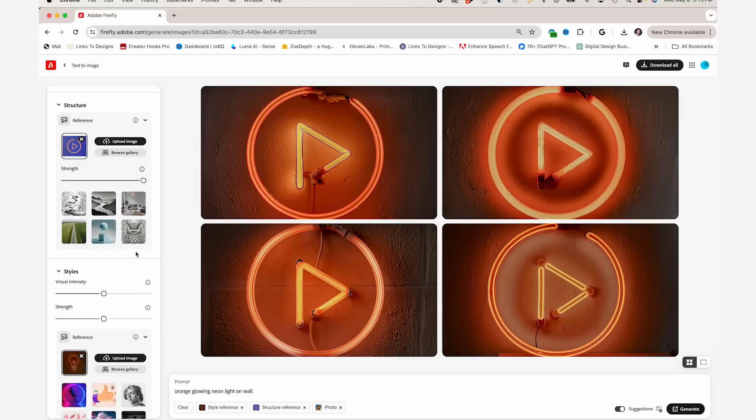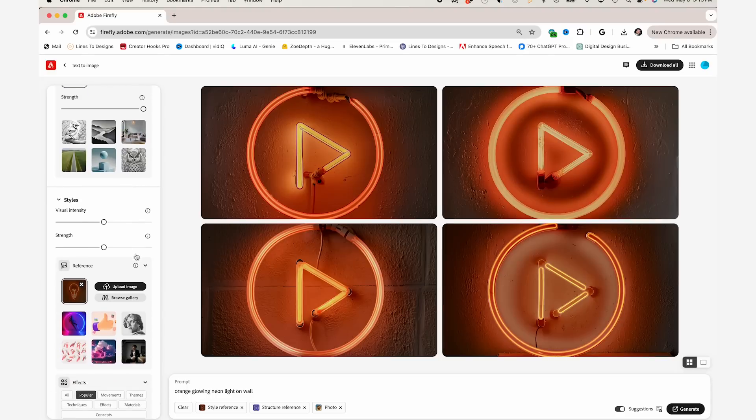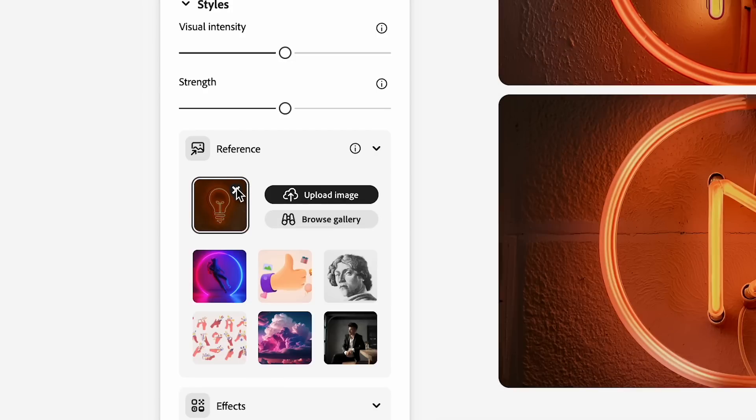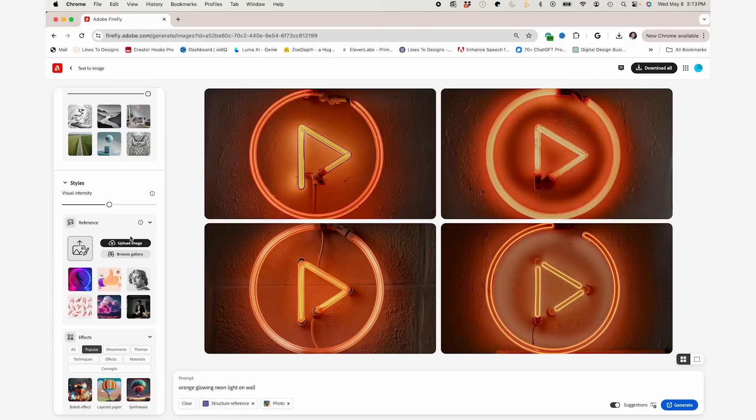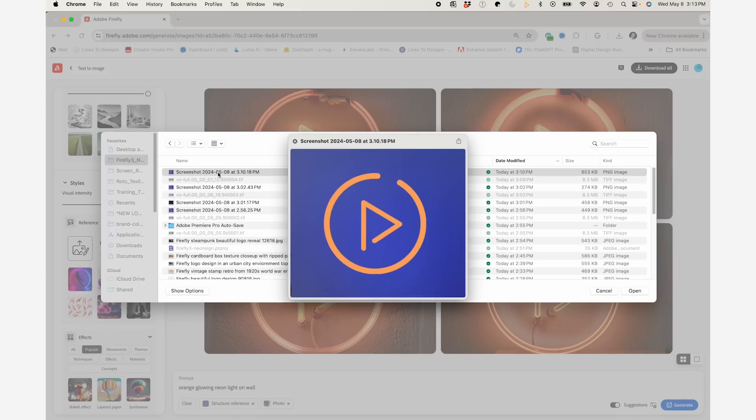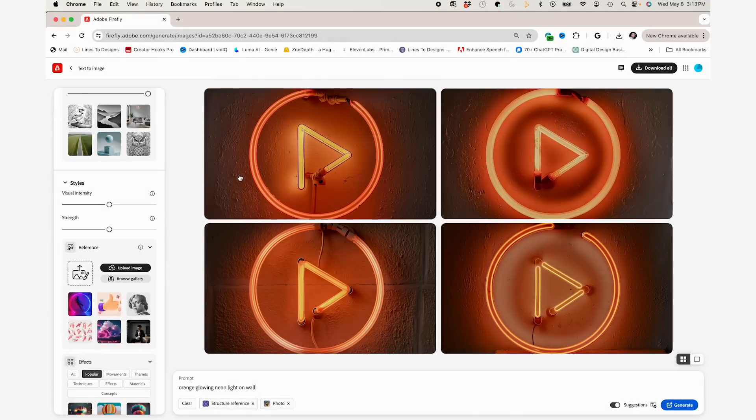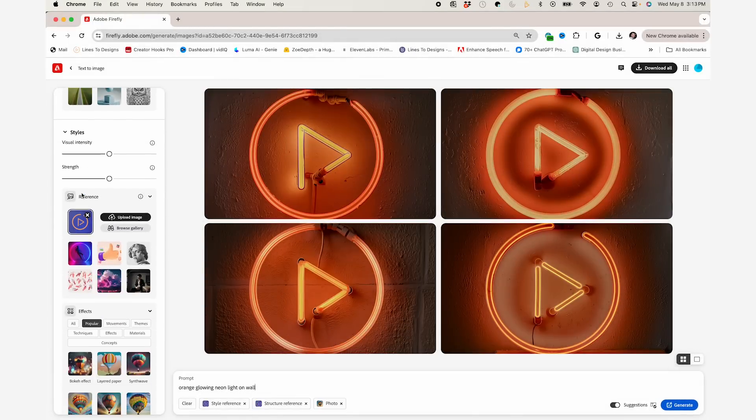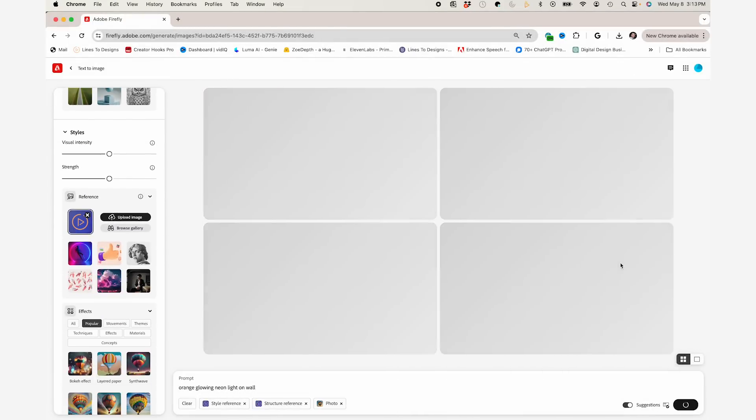So now what I'm going to do, since I have Firefly kind of know what I want, I'm going to swap out my reference image. And I'm going to make my reference image that same screenshot. And we'll see if it comes back with something similar, but with kind of the blue wall as I have in my video.